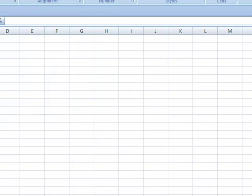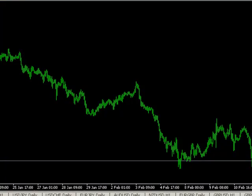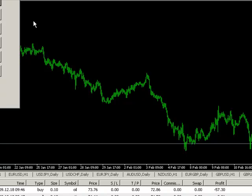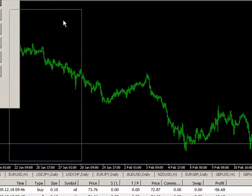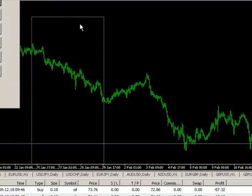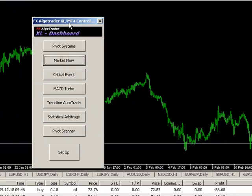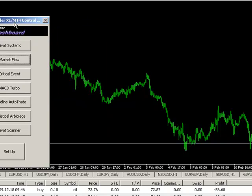If we minimize Excel now and we go into MetaTrader, if we hit CTRL-F, the standard Excel Control Suite interface is displayed on the chart. We can move this around, put this wherever we want.